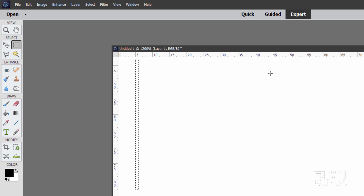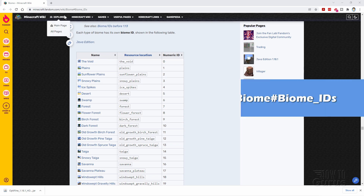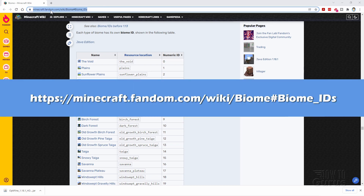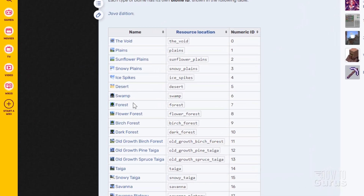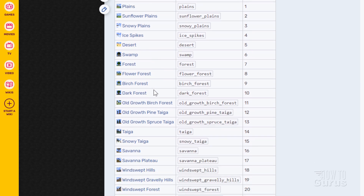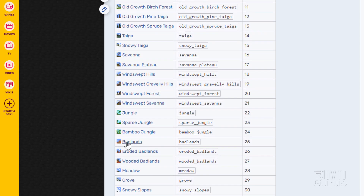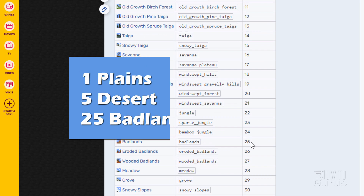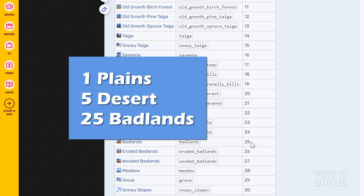We need to know where along this image each one of our biomes is going to be placed. For that I have another website to look at — this is on minecraft.fandom.com, and I'll put this link in the description too. This is a list of all the biomes, and on the right-hand side is the number for each biome. One of our biomes is Plains — that is number 1. One is Desert — that's number 5. And one was Badlands — scrolling down, there's Badlands, and that's 25. So my biomes are 1, 5, and 25.